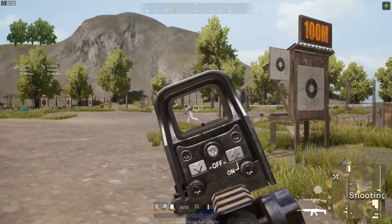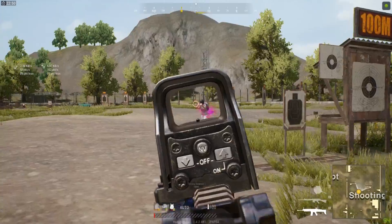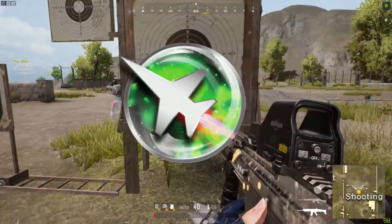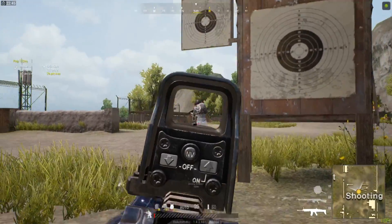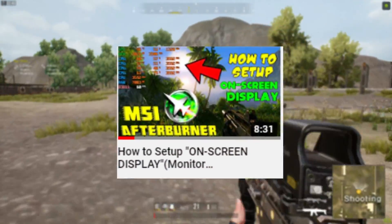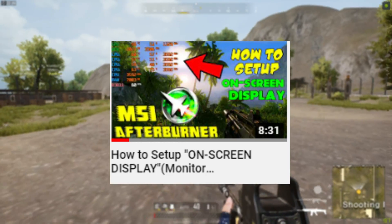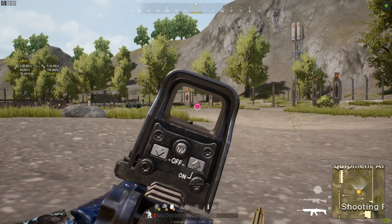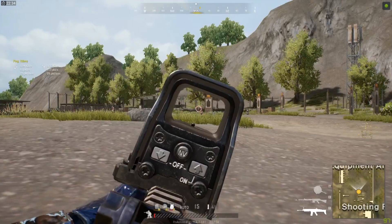Hey fellows, how you all doing today? I'm going to show you how you can record smooth quality gameplays using MSI Afterburner. In my previous video I showed you how you can download and set up the on-screen display in MSI Afterburner — if you haven't watched that video, make sure to do so. Without further ado, let's get right into today's video.